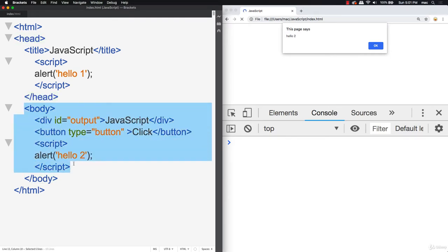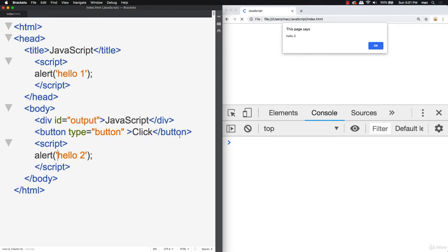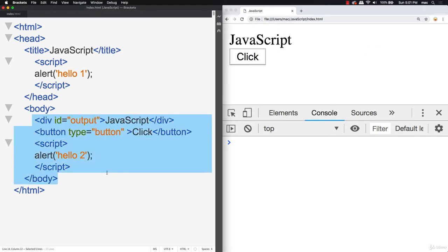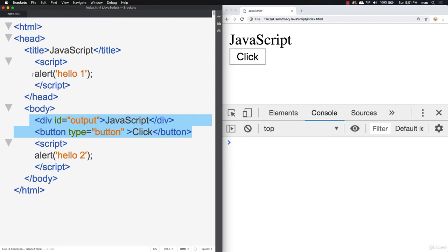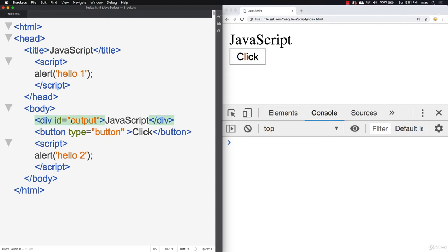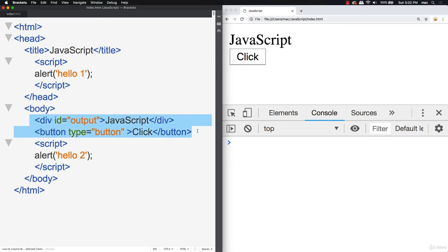It goes through the body and sees another script tag, and once you hit OK on that, it finally displays the content. Keep in mind that it's not rendering HTML and JavaScript at the same time — it runs the JavaScript first and then finishes with the HTML. That's why when writing JavaScript, if you're interacting with your HTML, make sure your HTML has loaded. You don't want to try to interact with HTML elements before they exist. I'll show you that in the upcoming lesson.